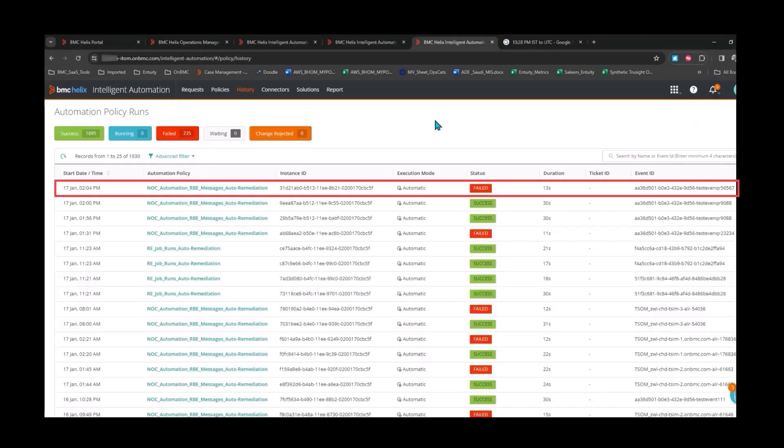After the policy is triggered successfully and the stuck records are reprocessed, you can verify the status from the history page.